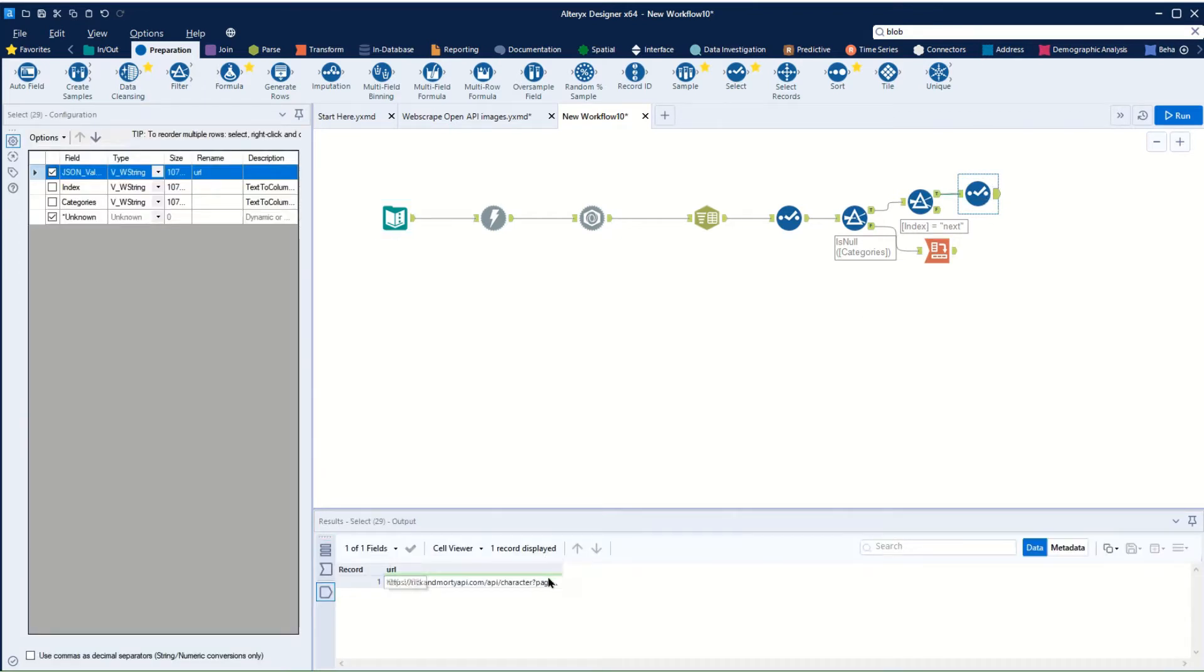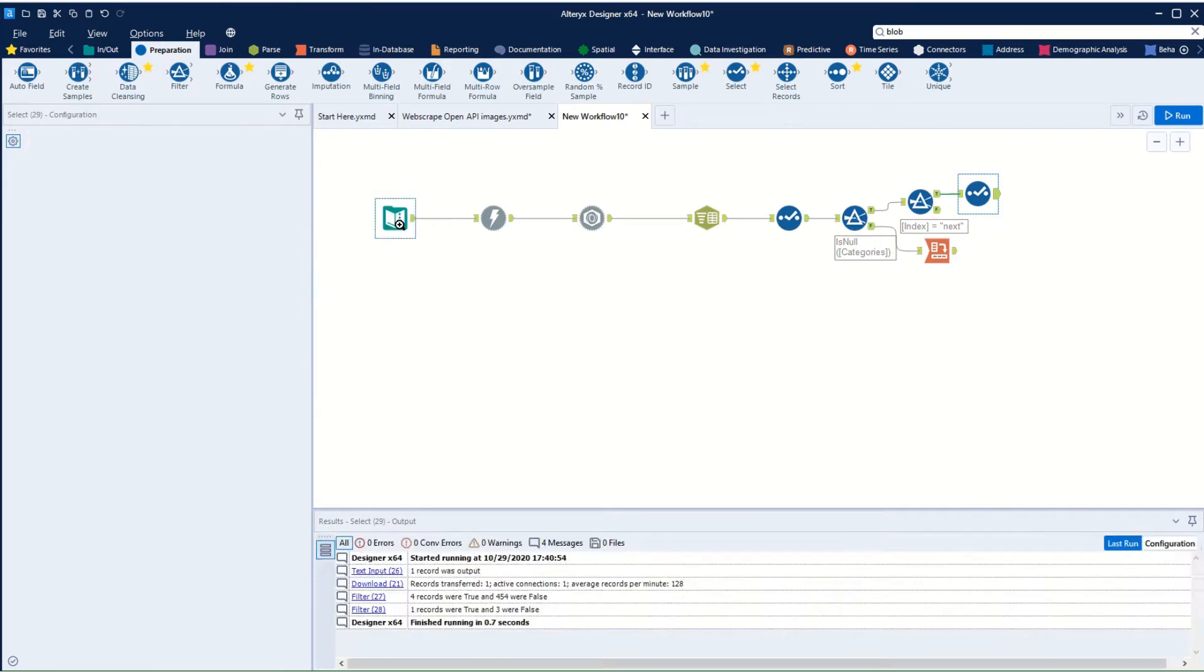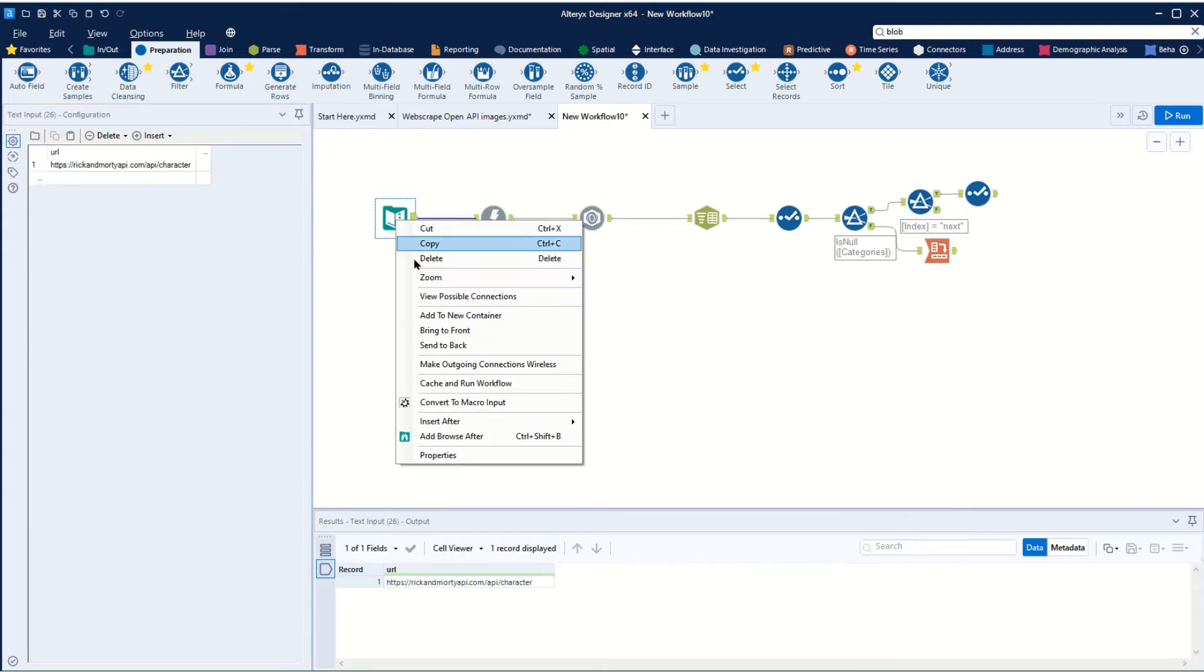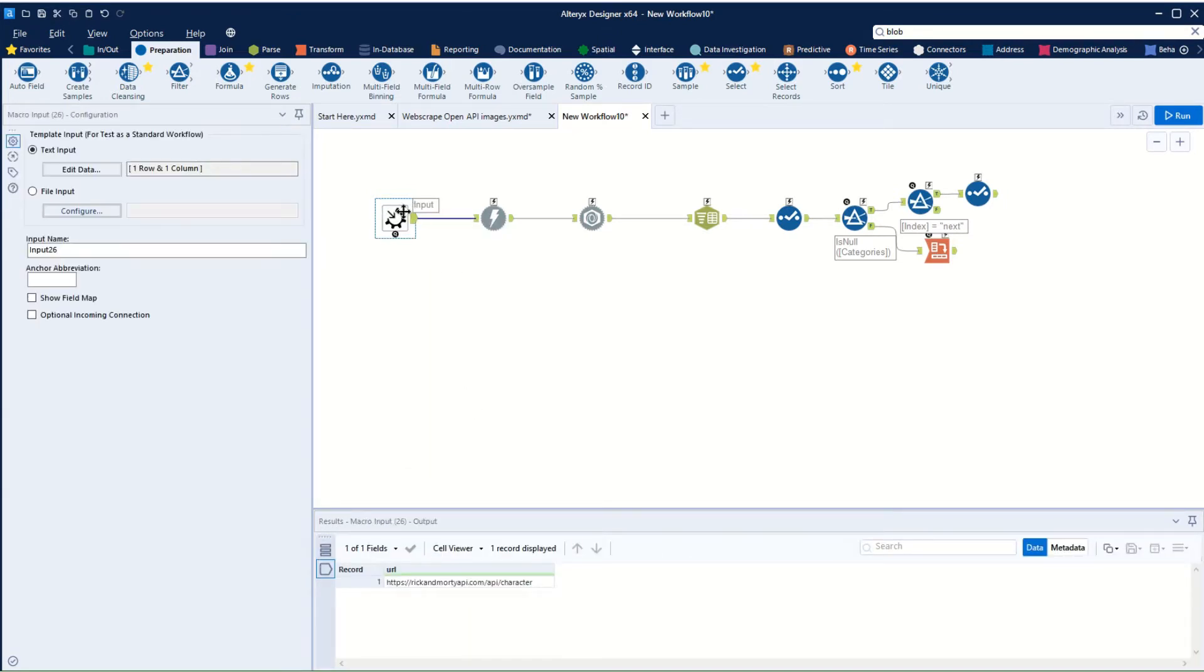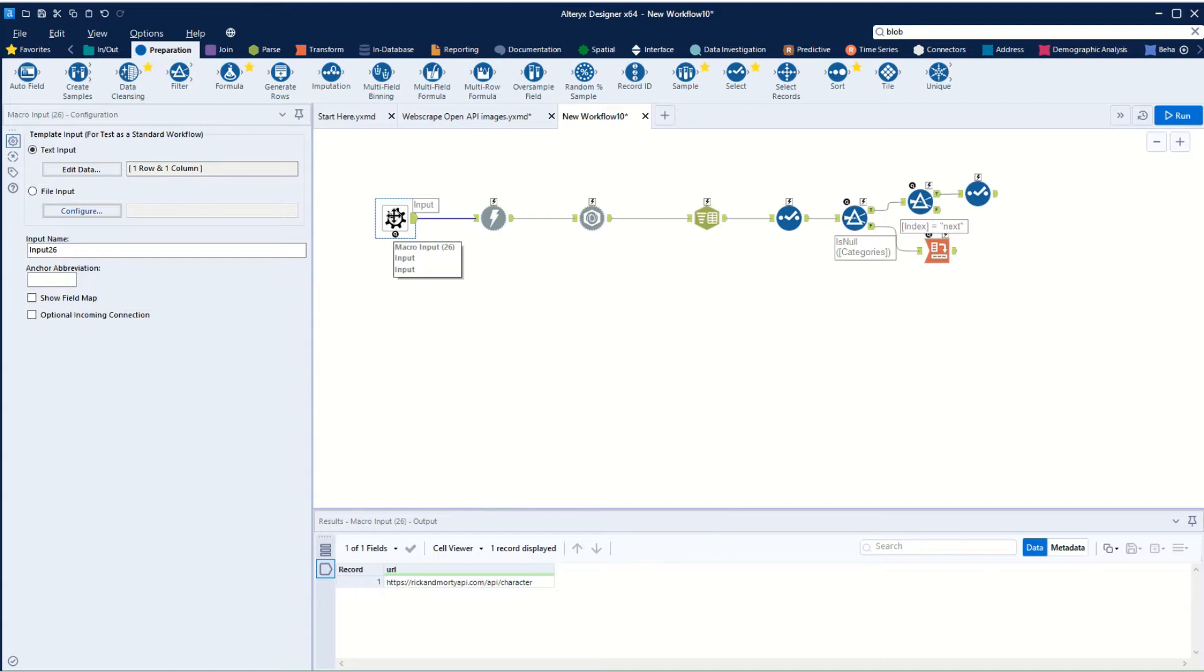The next thing for us to do is to replace this URL with this URL, and this is how we can have it running through. So the first thing we're going to do is we're going to right-click and we're going to say convert this to a macro input. And then we have all of these symbols appearing, and we can see this now has a macro input.